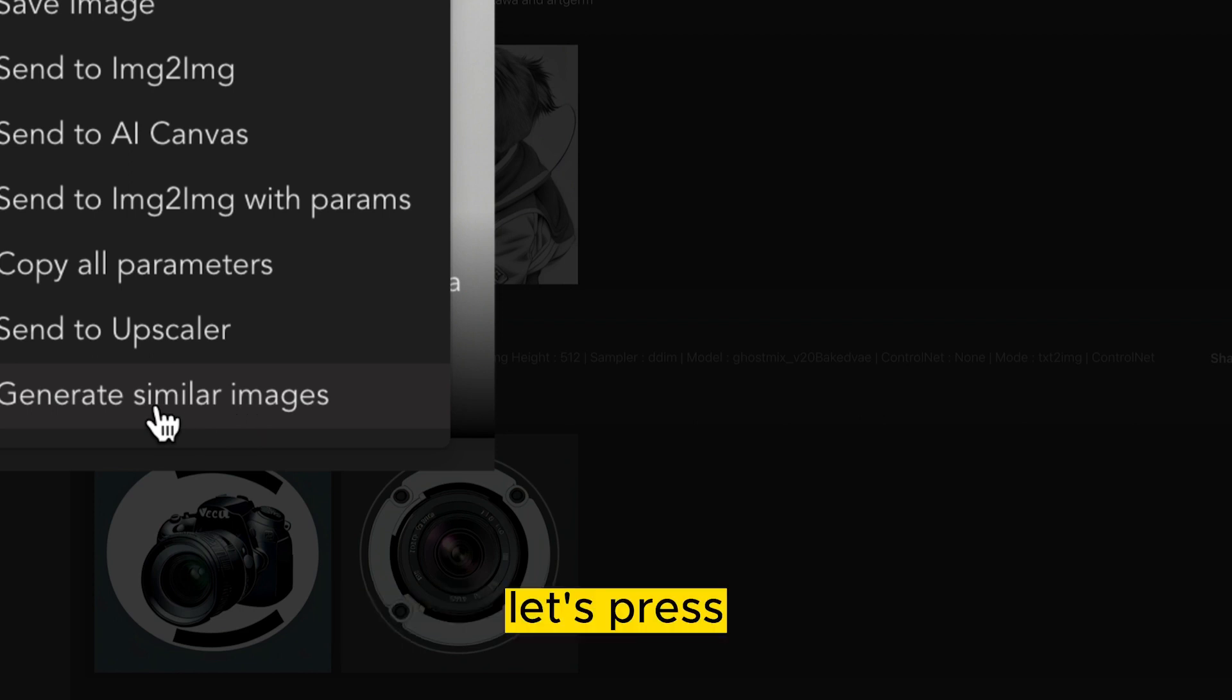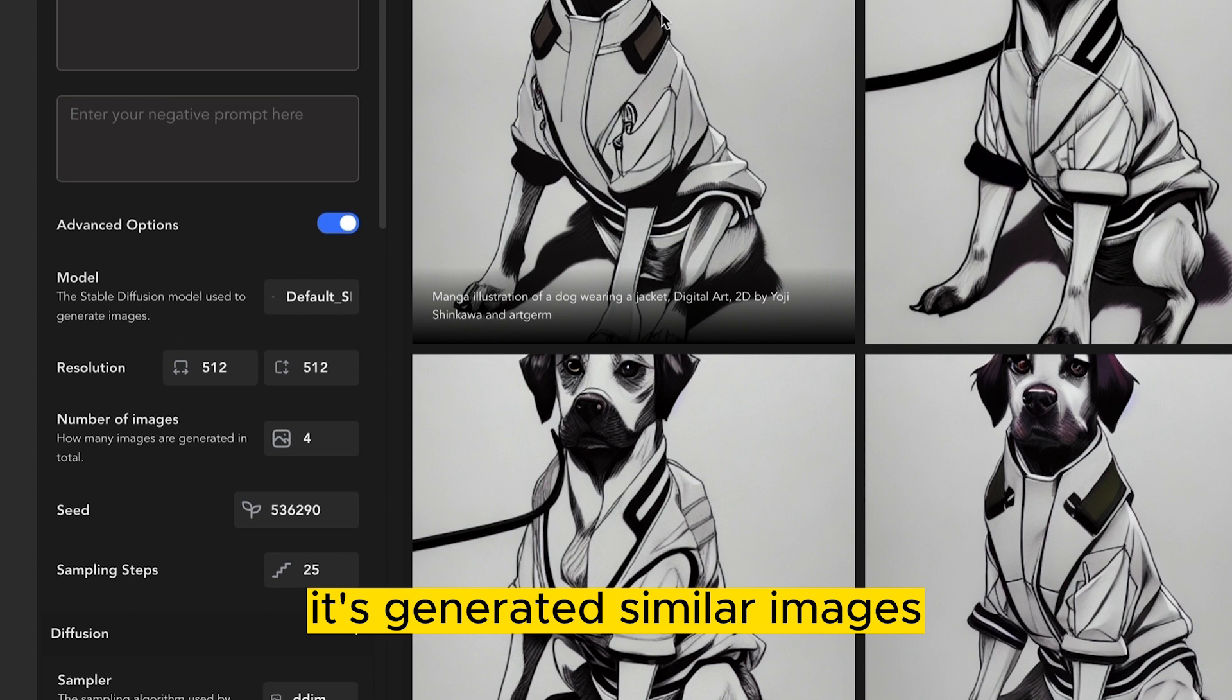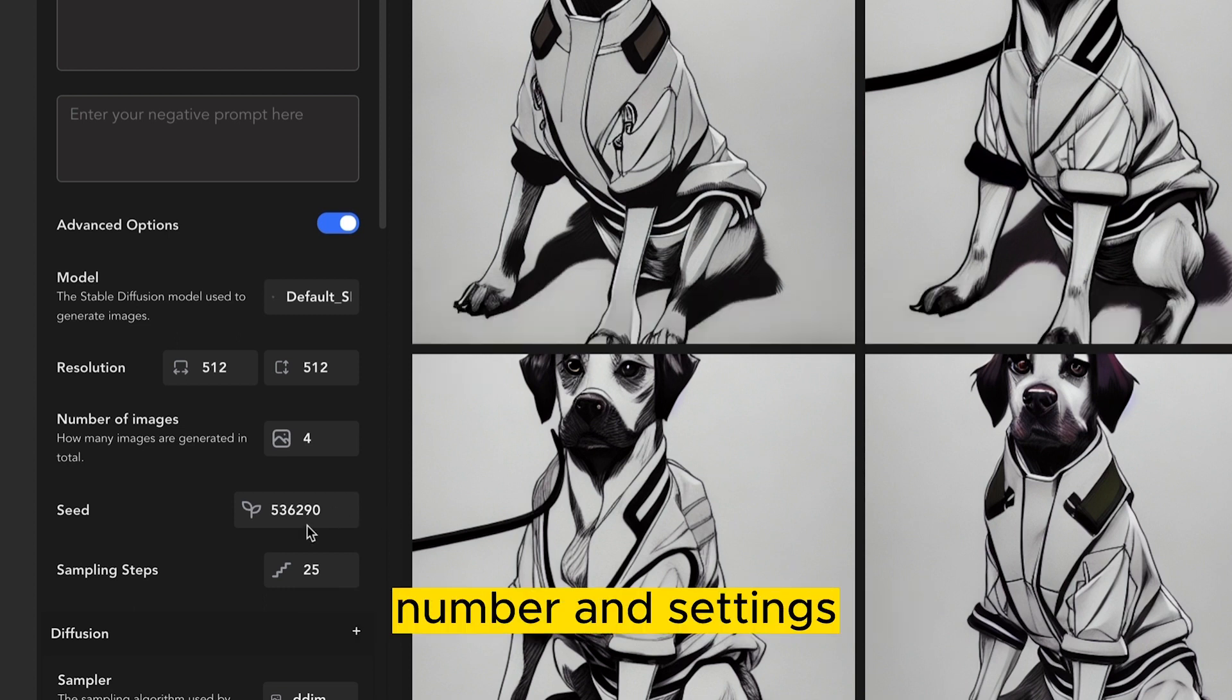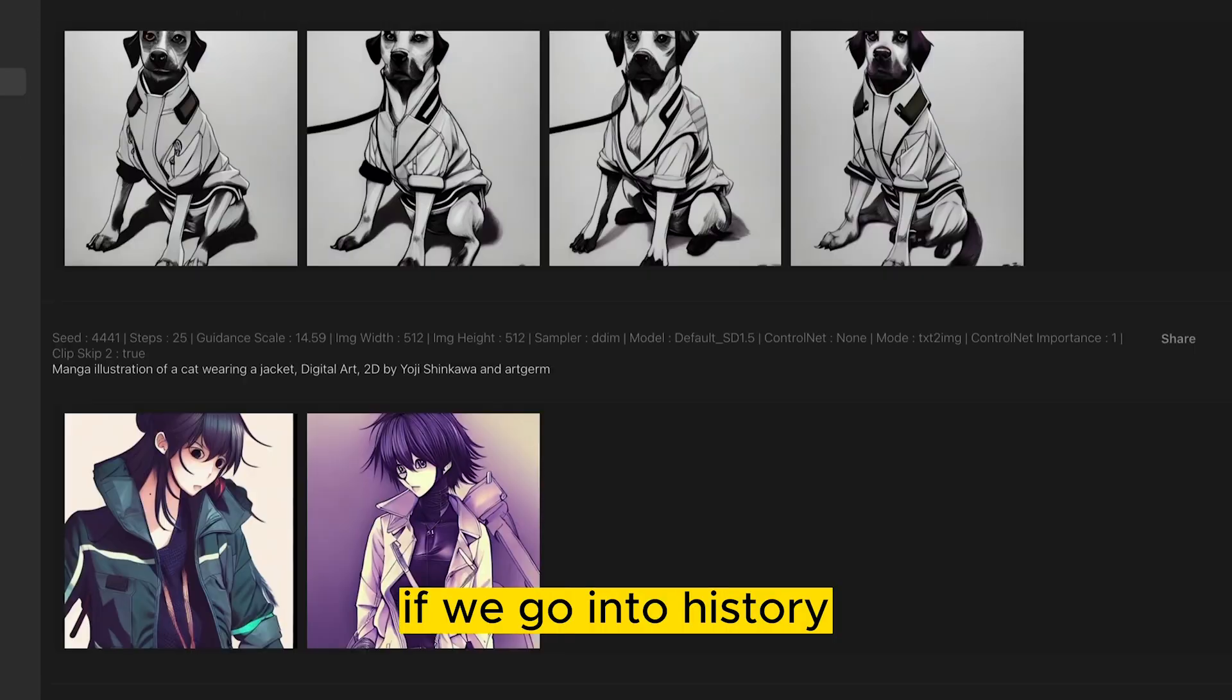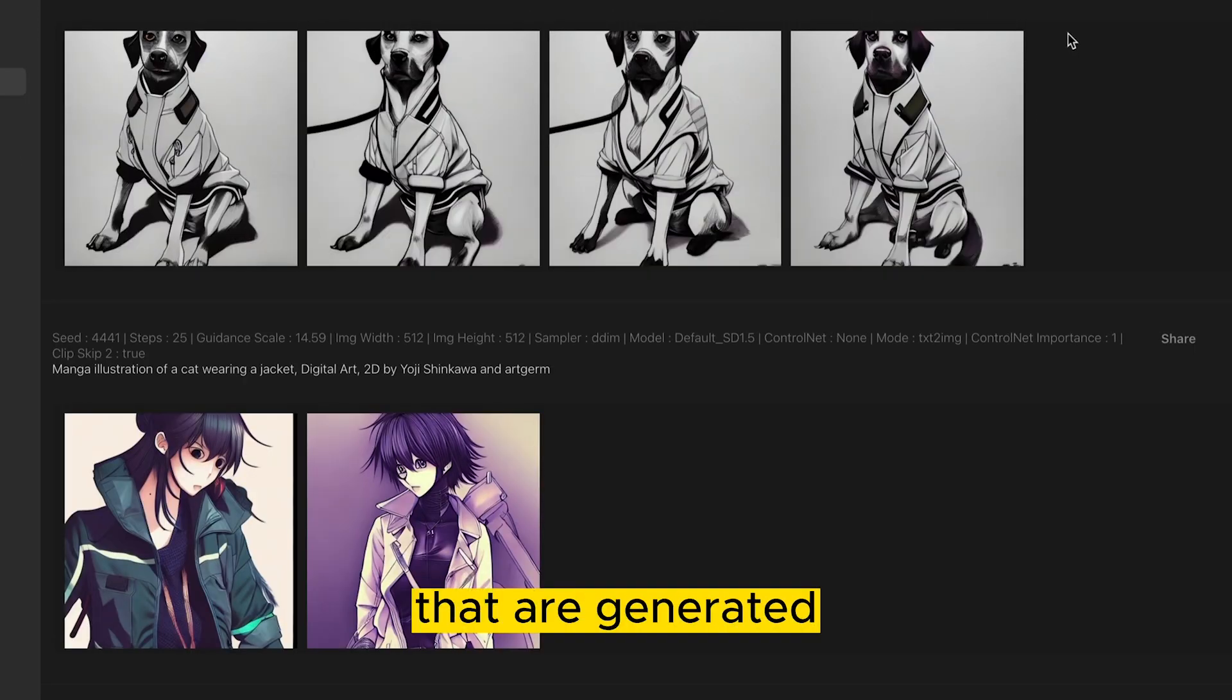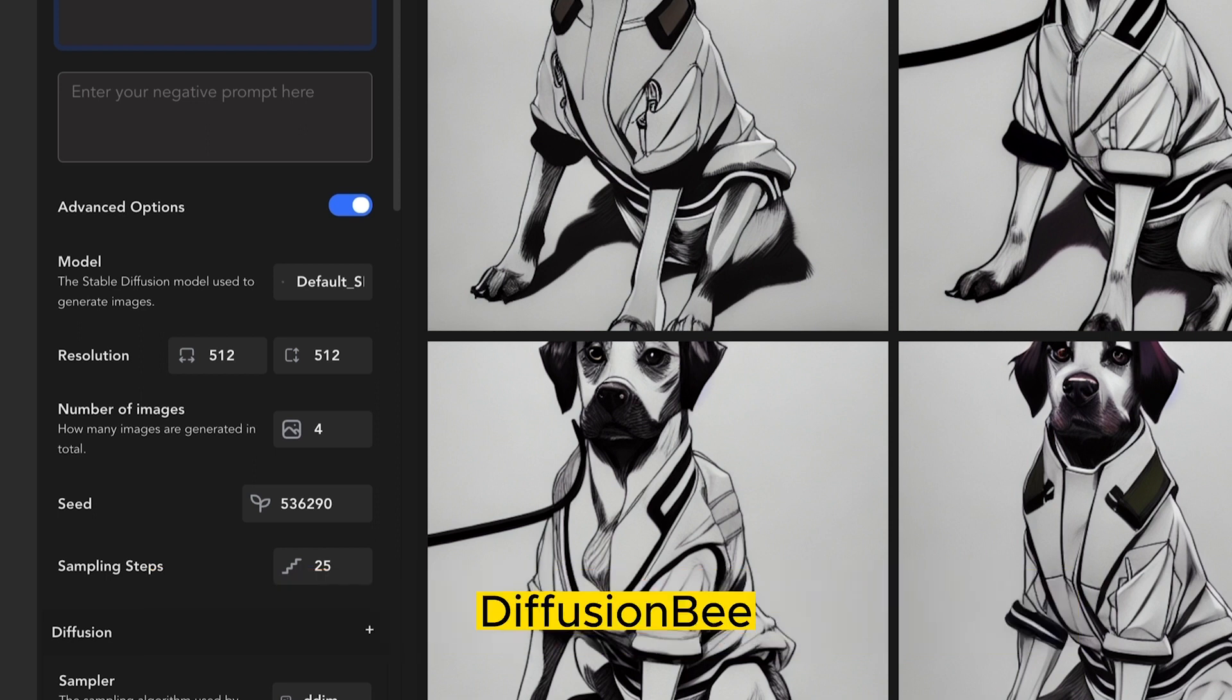Let's press generate similar images. As you can see, it's generated similar images with the same seed number and settings that we used. If we go into History, you can now see our similar images that are generated. Now that we have an understanding of the basic updates to the look of Diffusion B, let's recreate that logo.